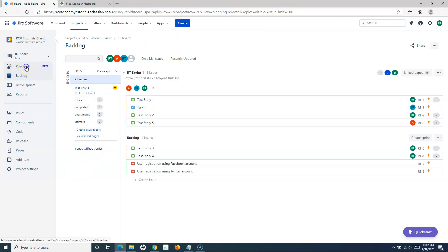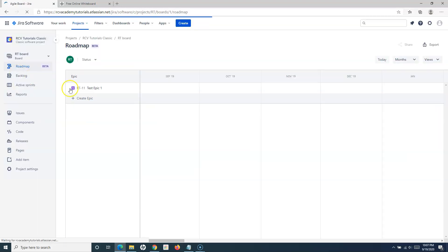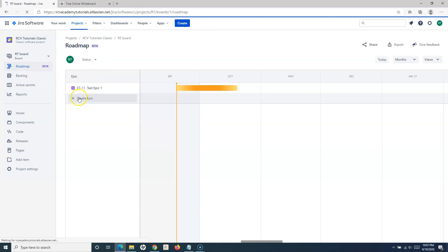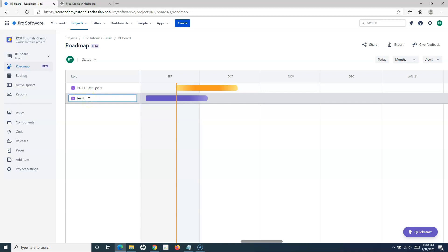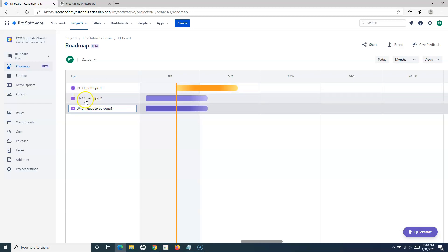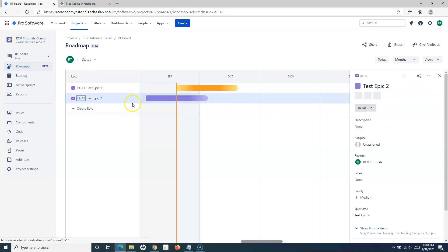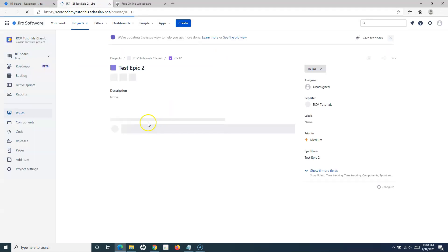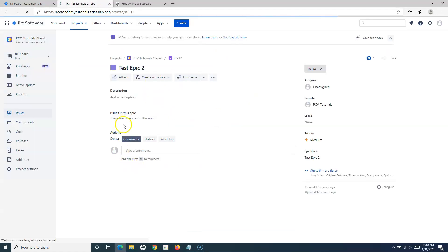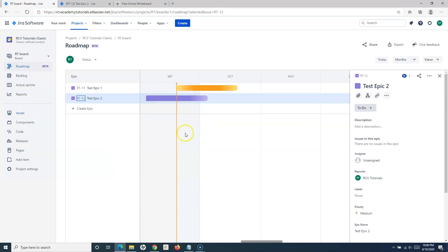The second option is from the Roadmap — which is still in beta, but you can create an epic from there as well. Simply go to the Roadmap and click the Create Epic link, specify the name of the epic, and hit Enter. The epic gets created and is visible in the roadmap. To update the details, simply click on it and edit the details in the right-hand panel, or open the full details view to edit everything within the epic.